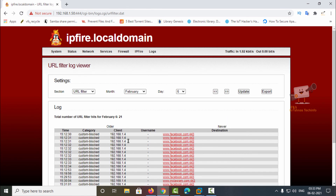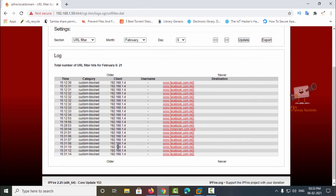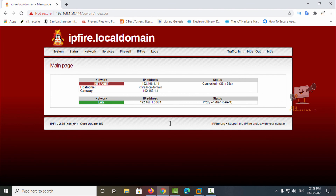To get the blocked access list, use the URL filter logs for access-denied websites. In this video we saw how to block websites using the IPFire firewall with the Squid proxy server, and how to access the logs of the client machine in IPFire. We can explore more about IPFire firewall in coming videos.